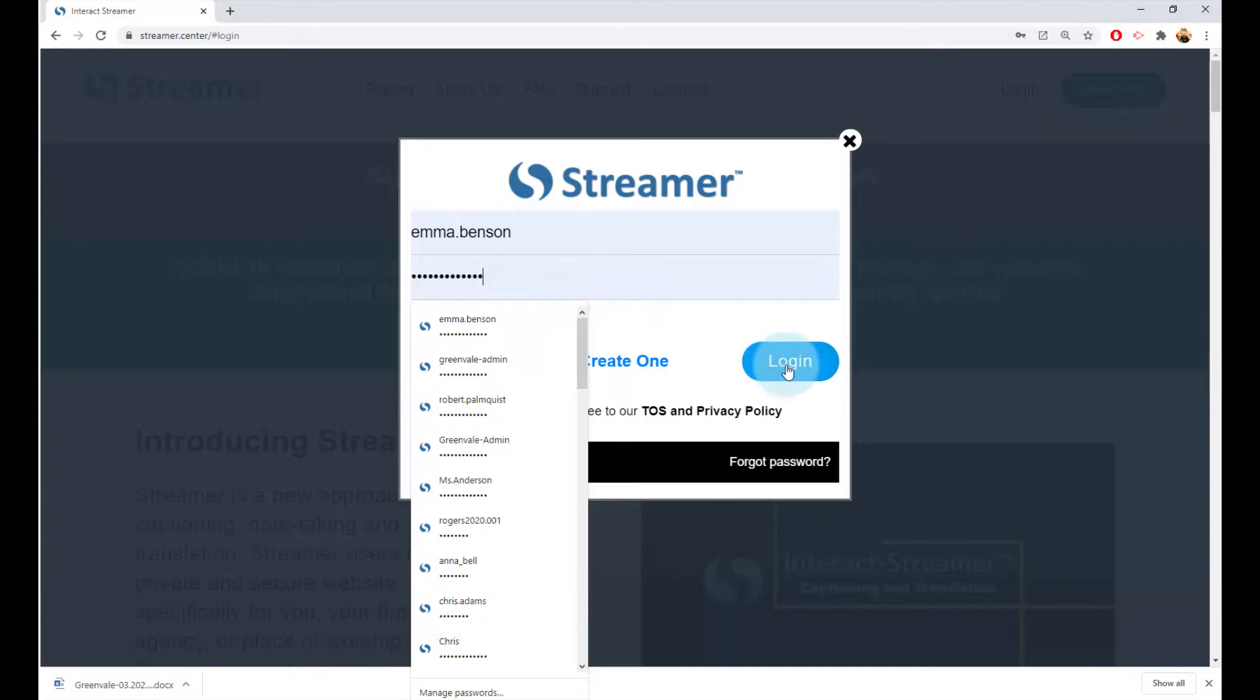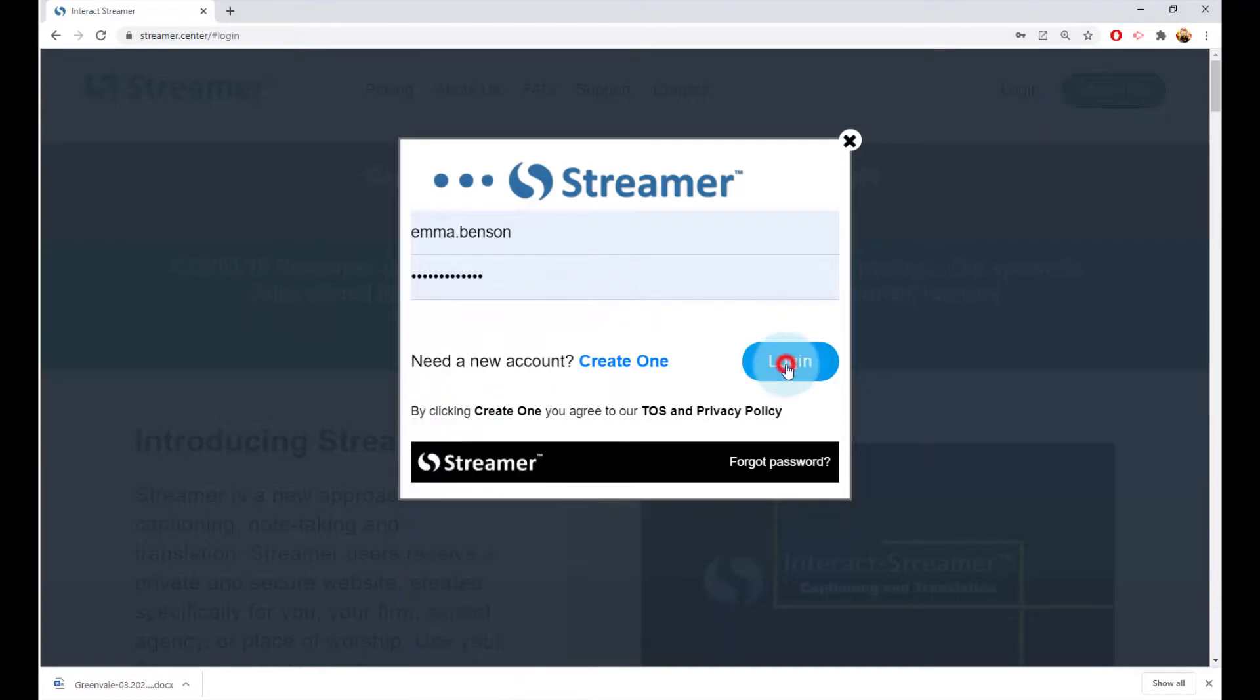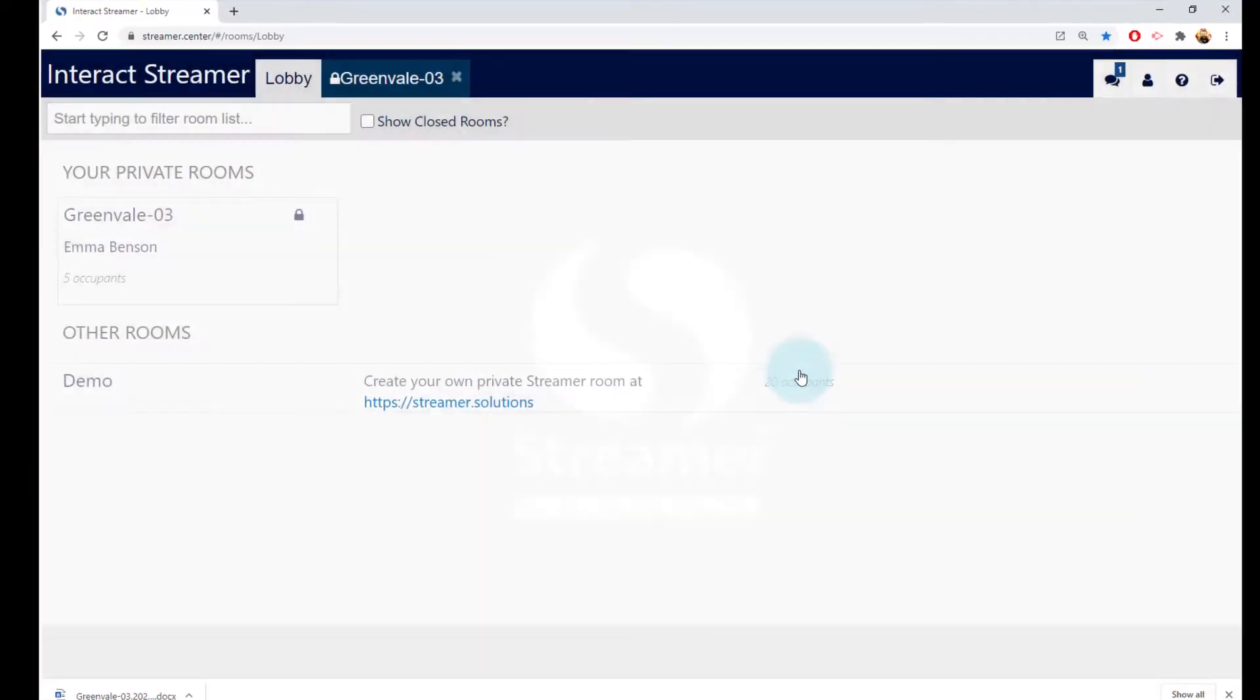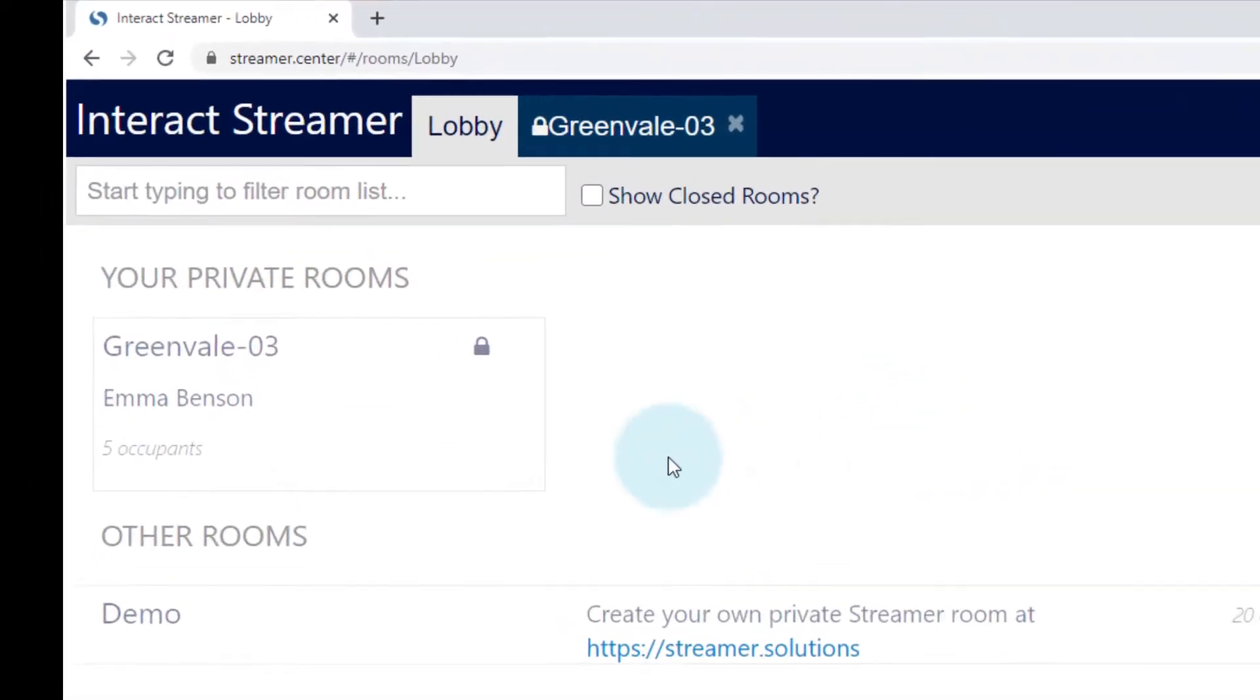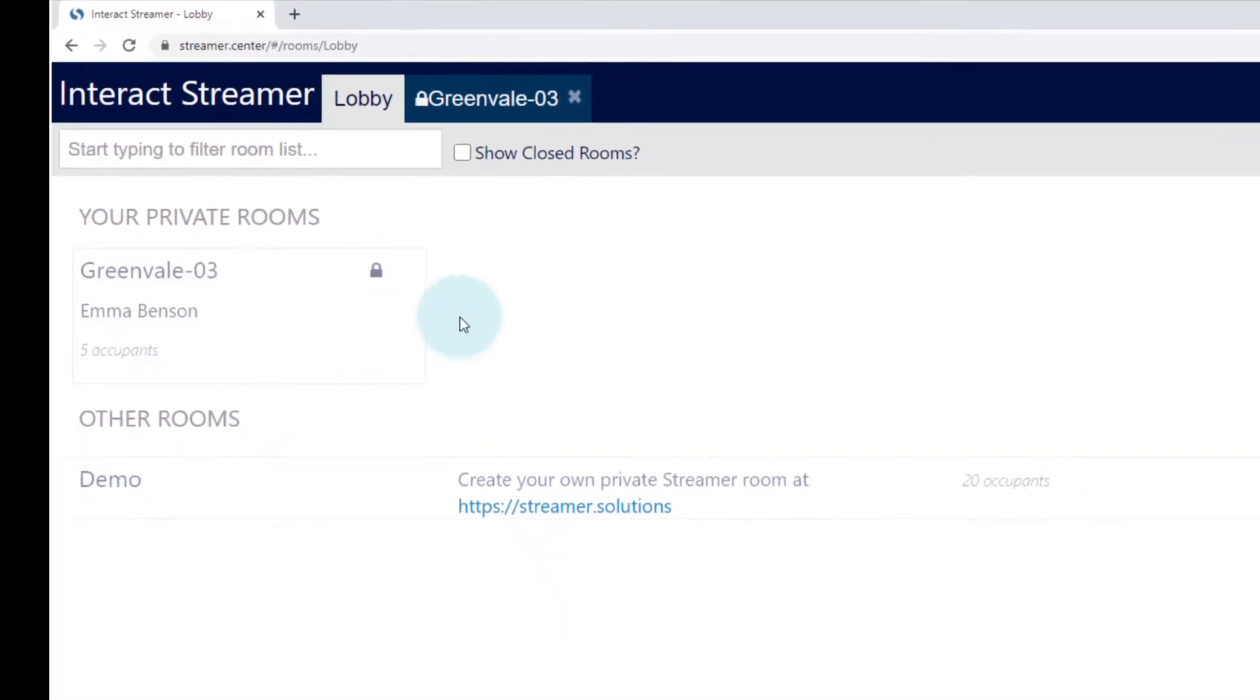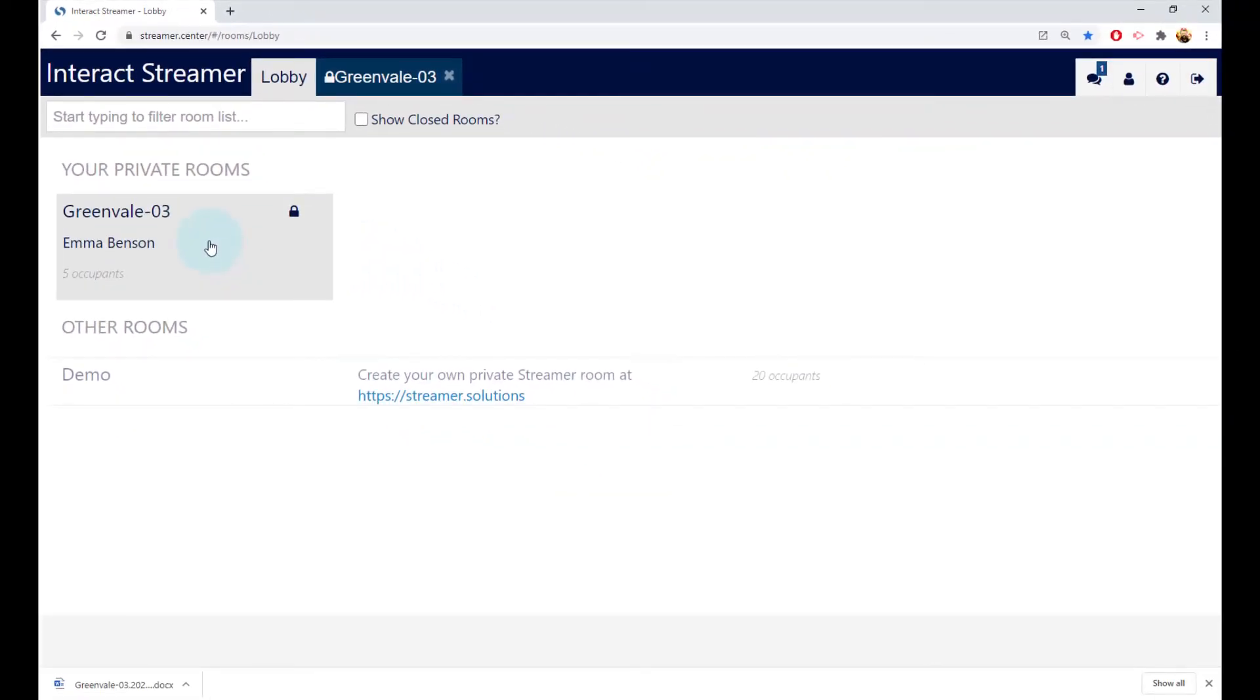This then places you in the lobby where you see the rooms that you can use. You probably just have one private and secure room, and that room is probably labeled with your name. Go ahead and click on it.